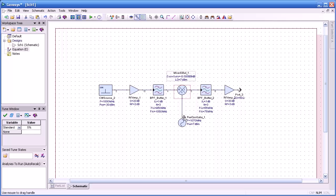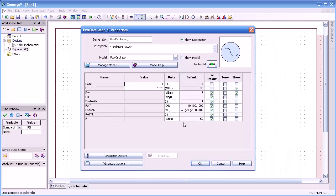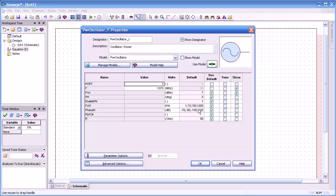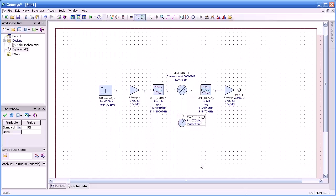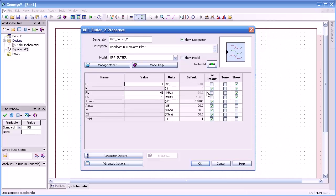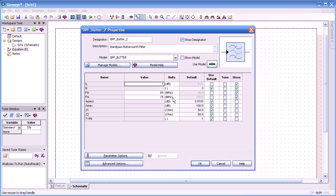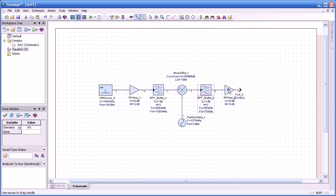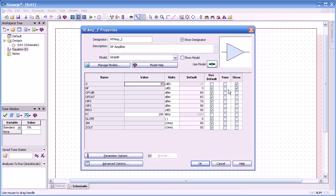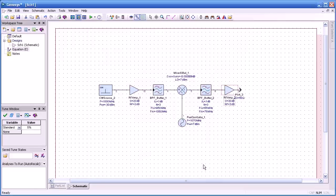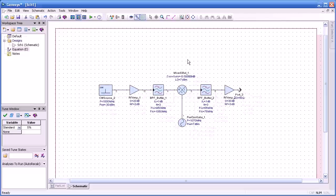And then the source we set for 1070, which means we're going to have a high side mix. The LO is higher than the RF and we haven't changed the phase noise characteristics. We're basically making this a pure source. The IF filter is also a Butterworth. It's centered at 70 MHz with a 1 dB insertion loss. And then finally the IF amplifier, 30 dB gain with a 250 MHz cutoff. So we're ready for the next step.